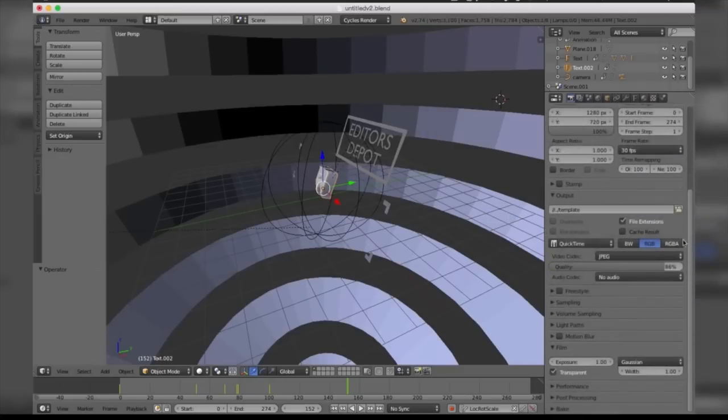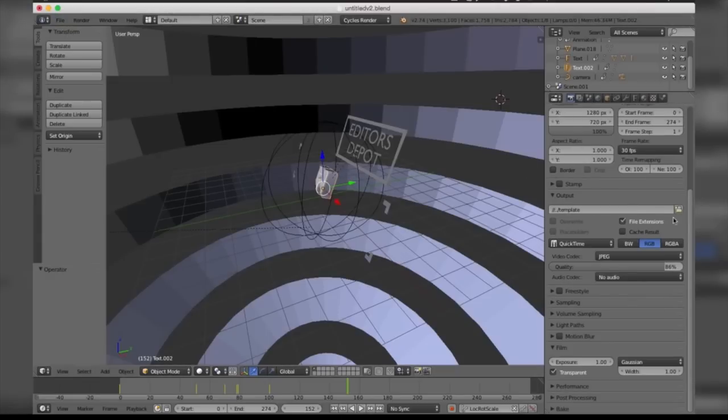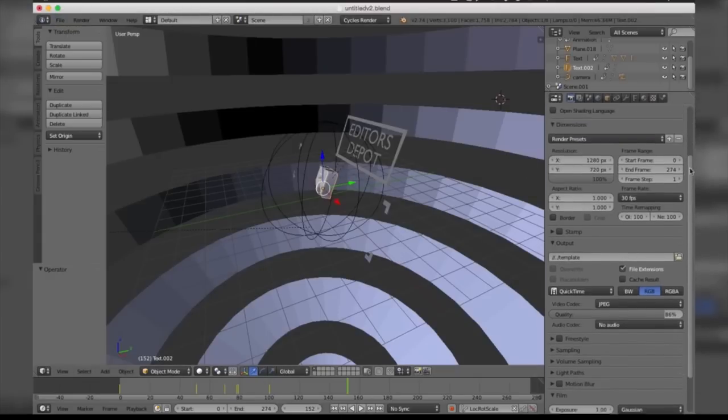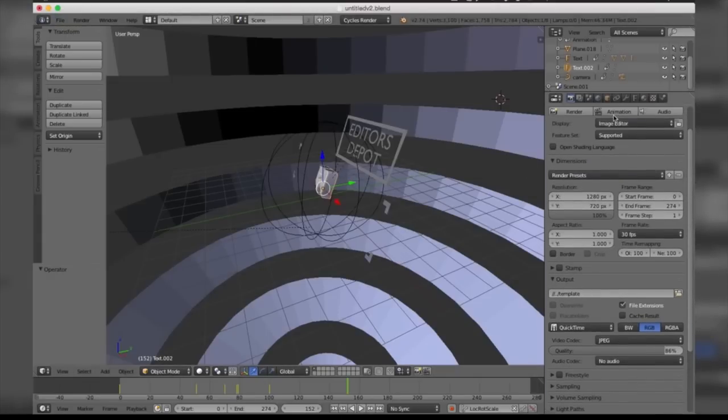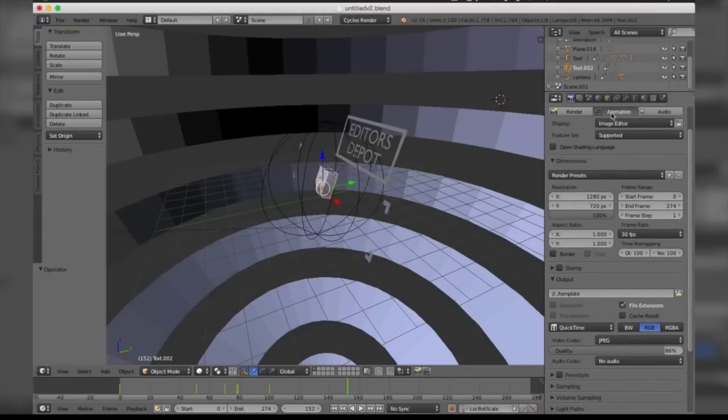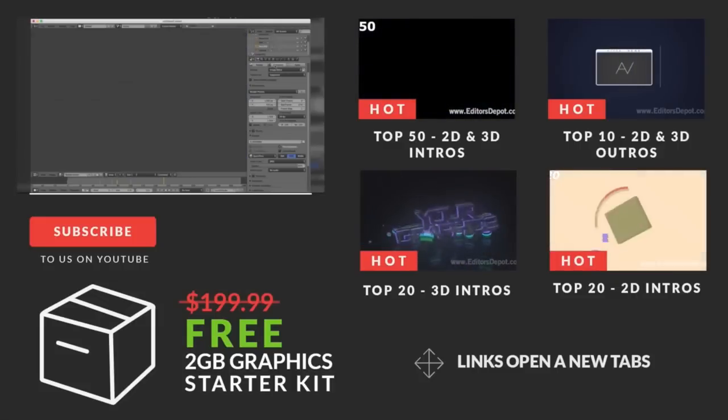Once you're done with that, all you have to do is come to Render and click Render Animation, or you can simply scroll up and take this box here and your render will begin.